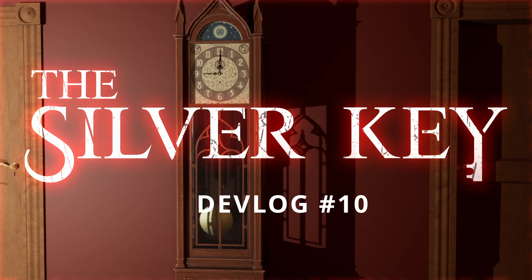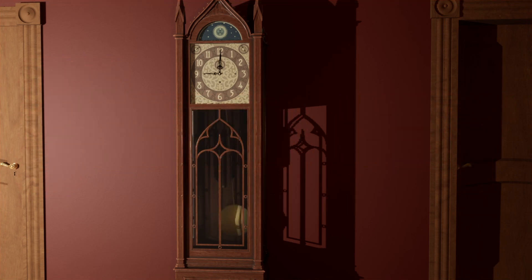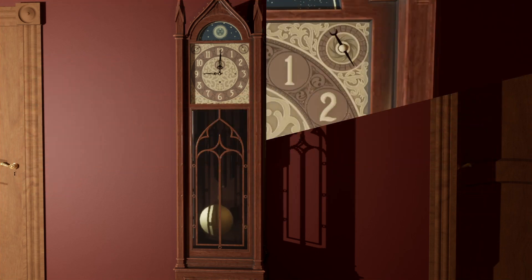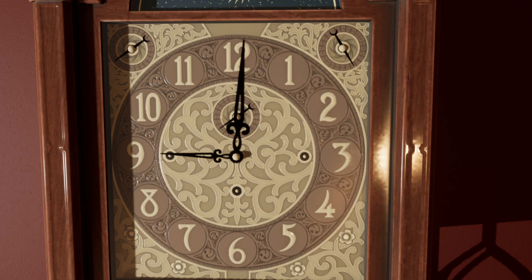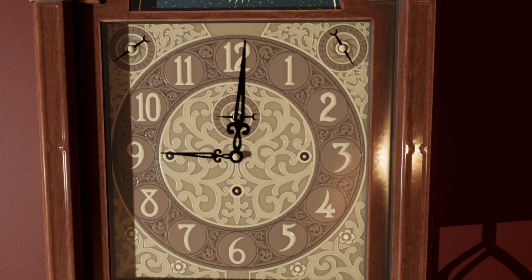Hello and welcome to a little mini devlog. Today I want to go over the grandfather clock that sits in the mansion's library. It has been a little while since the last devlog, but rest assured I have been working on the game.